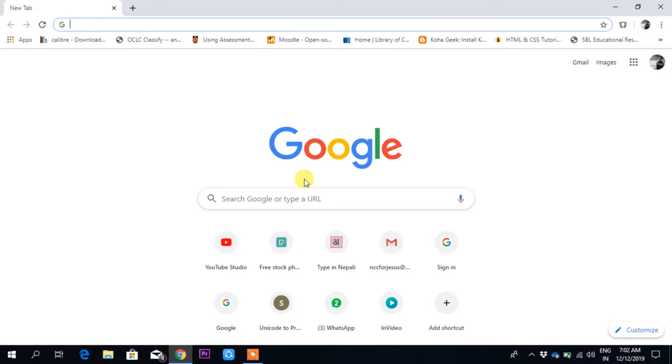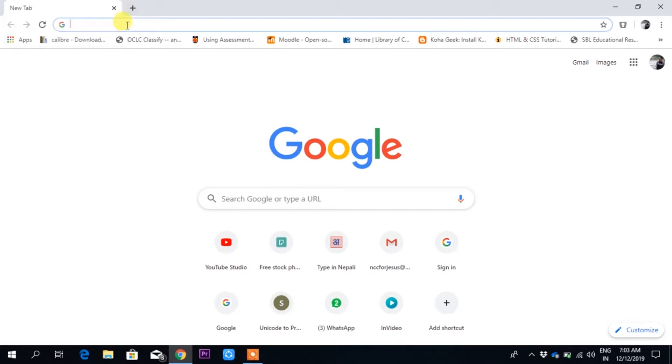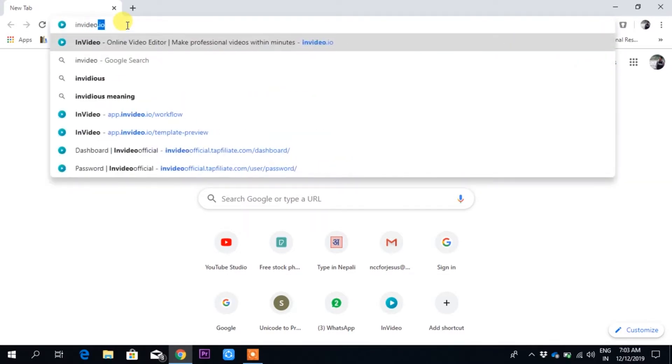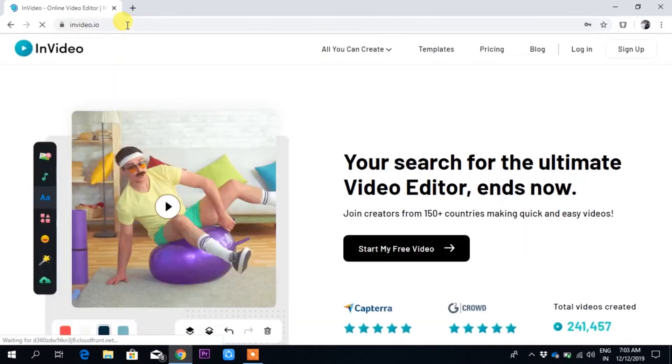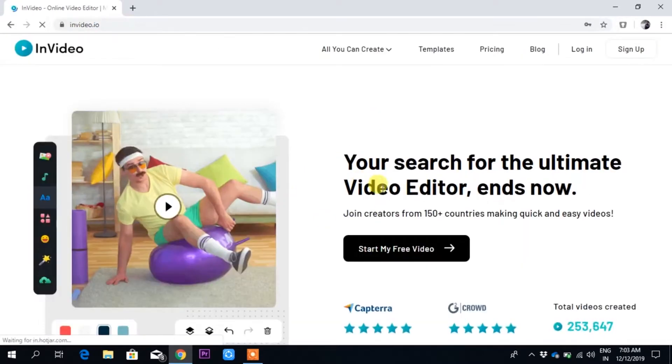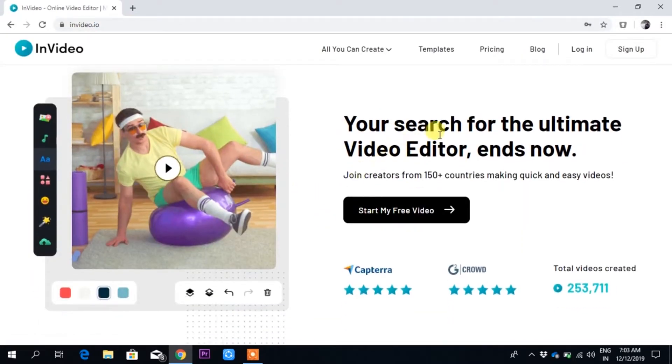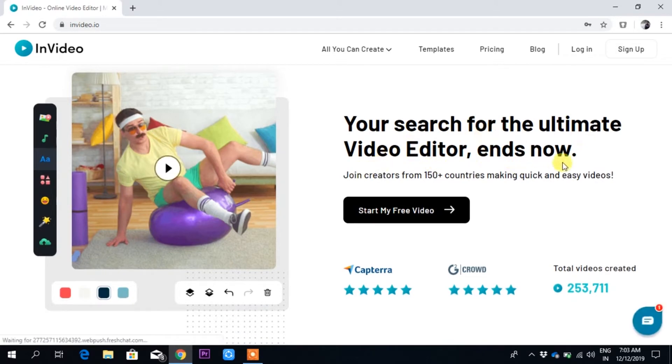It is web-based, so you have to open it in Chrome. Chrome is mostly recommended for InVideo, so you have to go to InVideo. Once you go in here, you will see this page.